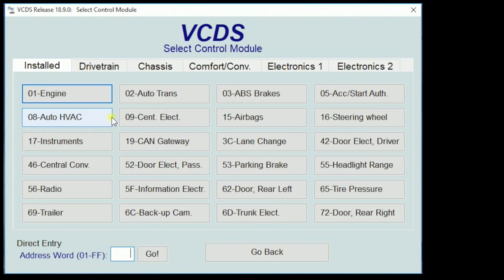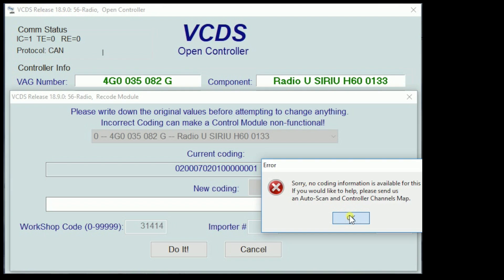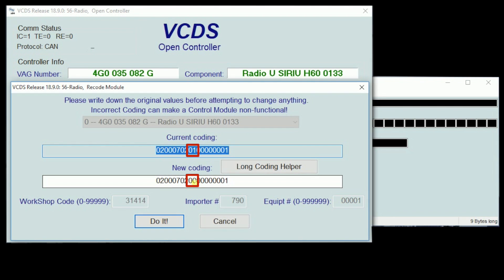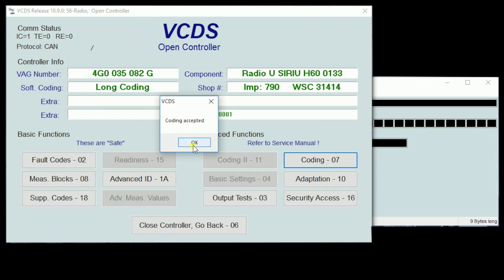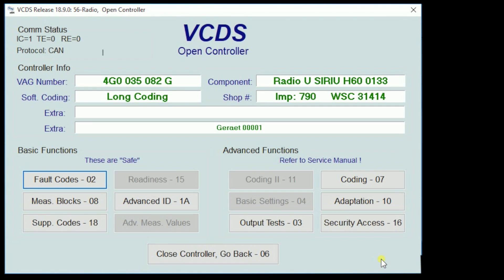In order to make this coding change, we are going to go into the radio — that's address word 56. We're going to go to coding, long coding helper. You'll get a pop-up box that says there's not enough information; just ignore that for now. Then we're going to go into byte number four, which is actually the fifth box because zero is the first one. We'll uncheck the checkbox of bit zero. Hit exit. You can see our coding right here is different — it changed from zero one to zero zero. Go ahead and do the coding, confirm, and check our faults quick.